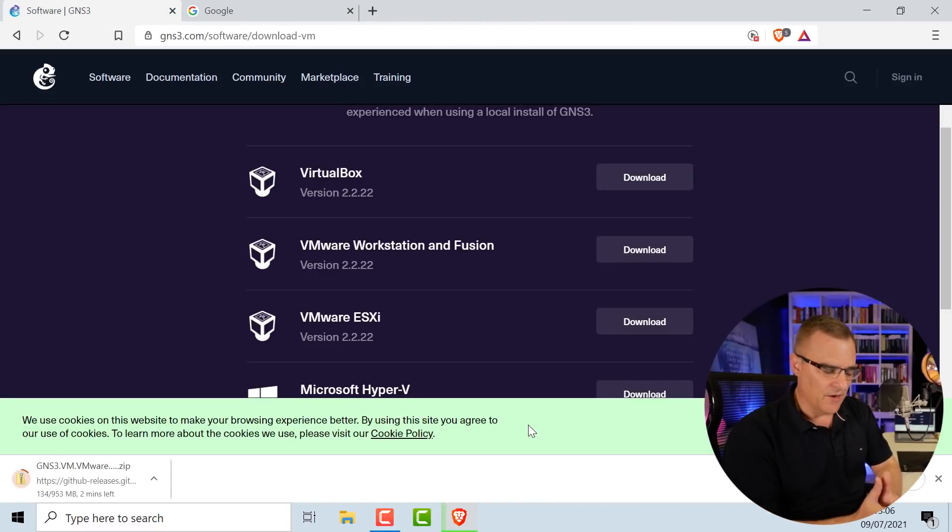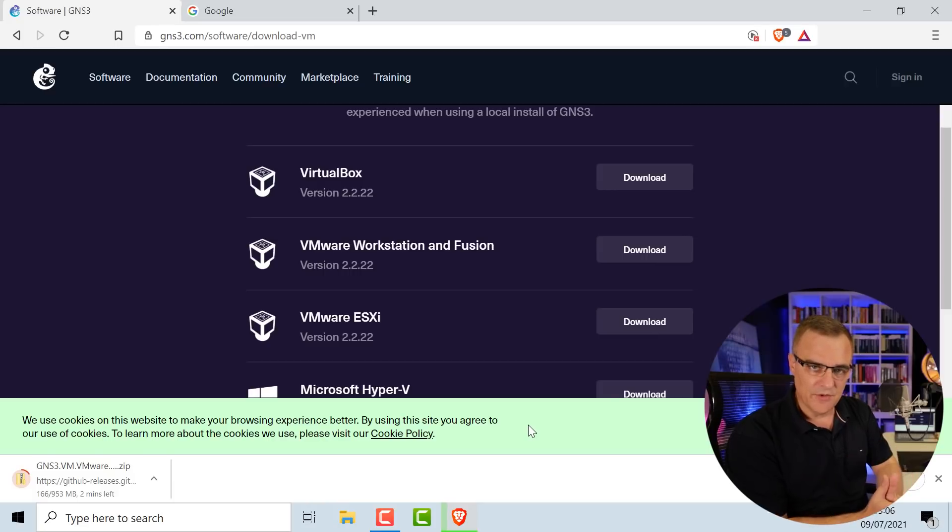When you watch this video there may be a later release of GNS3, but the process is very similar. So even if they've released GNS3 2.2.23, or 2.3, or 2.5, or even version 3.0, the process is very similar to what I'm showing you here.